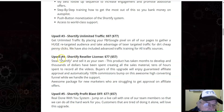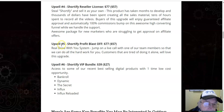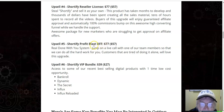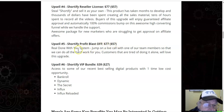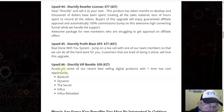Upsell four: Shortify Resell License $77, downsell $57 — get the Shortify license and sell it as your own. Upsell five: Shortify Profit Blast Off $77, downsell $57 — a real done-for-you, done-with-you system. Upsell six: Shortify VIP Bundle $39, downsell $27 — access to some of their recent best-selling digital products with a one-time low-cost opportunity.